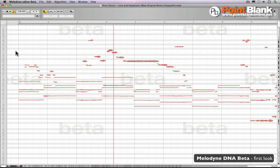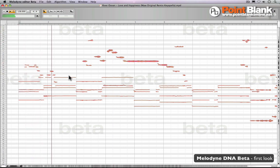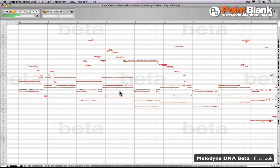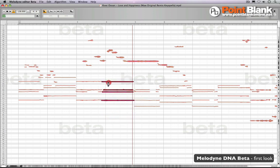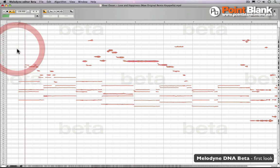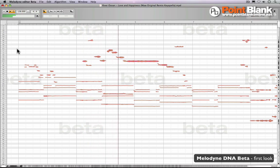Here is the track 'River Ocean Love and Happiness' — the Acapella. Have a listen. The mad thing you hear is that it's turned the whole tune into an audio piano roll. All of this information can be adjusted. If I select this chord, for example, let's bring it down. Have a listen. That's pretty heavy, the fact that it can do that.